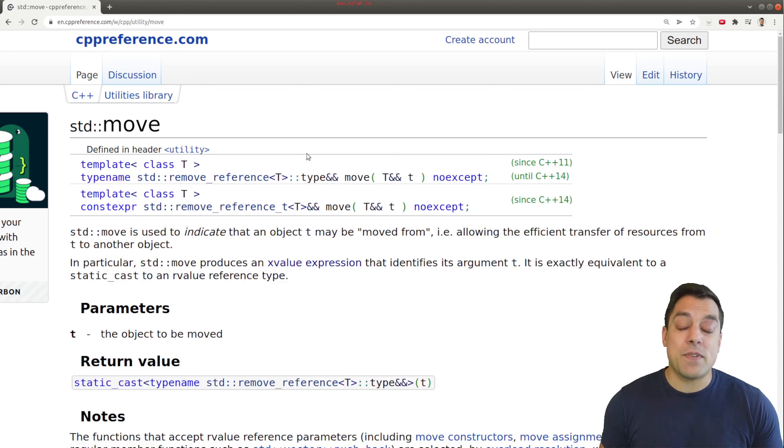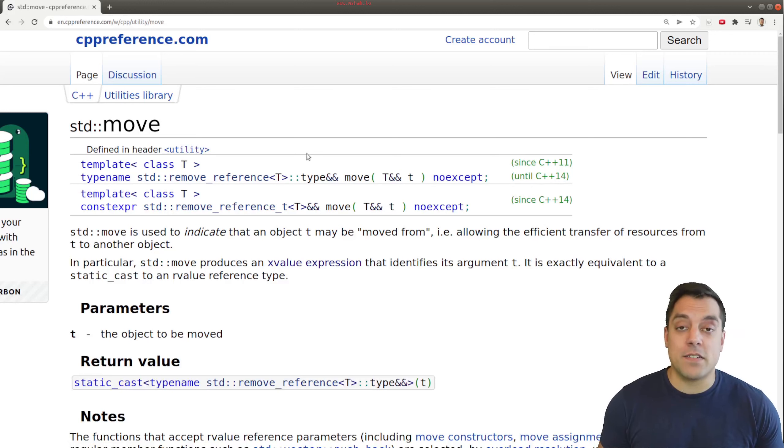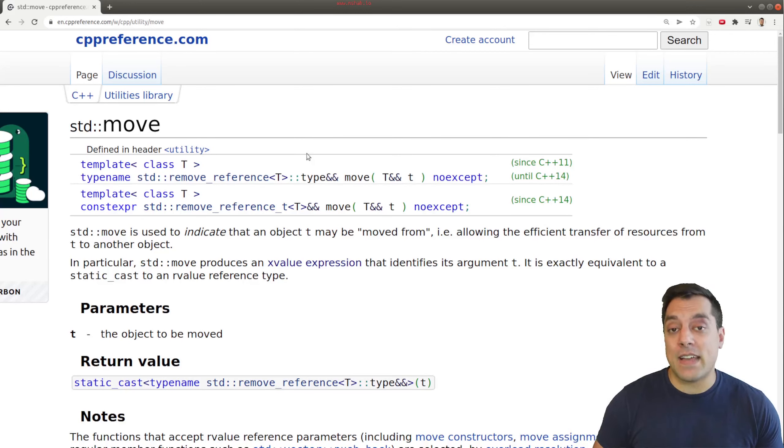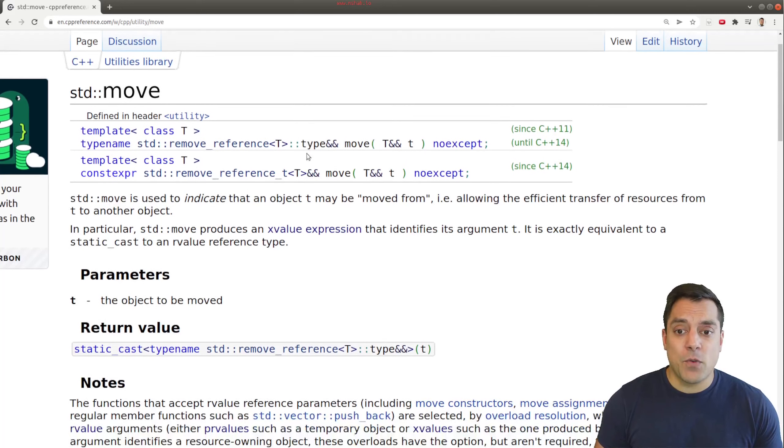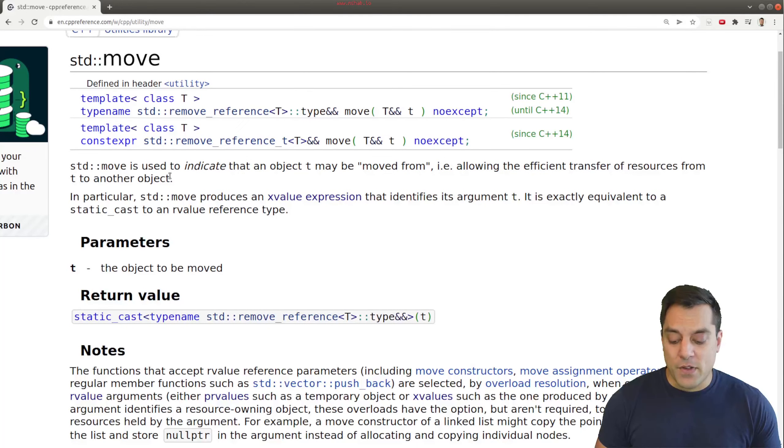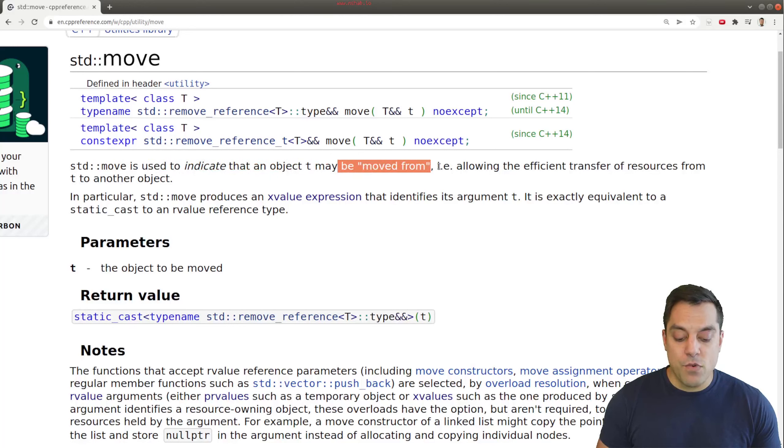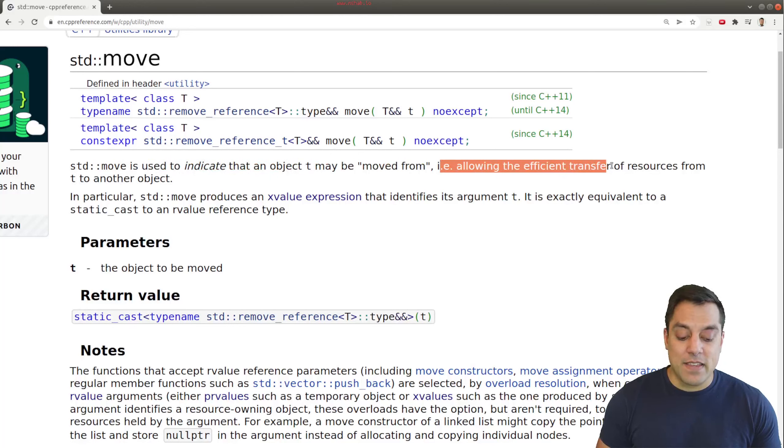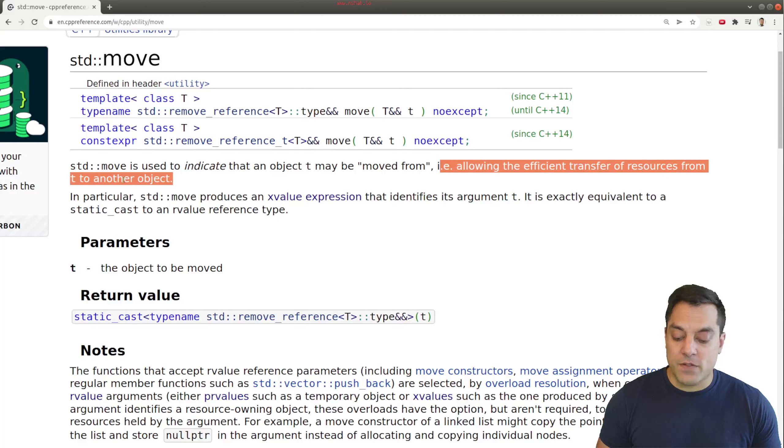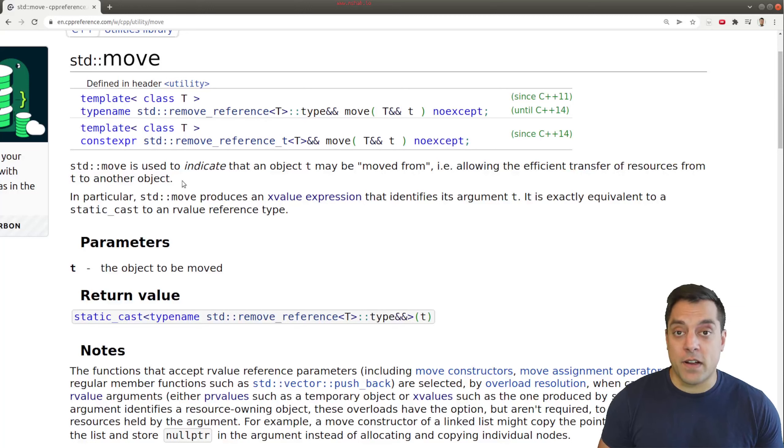Now, this is something that was only available in modern C++, meaning C++11 and beyond. So what exactly is going on here? Well, standard move is used to indicate that an object T may be moved from, and that is allowing the efficient transfer of resources from T to another object.